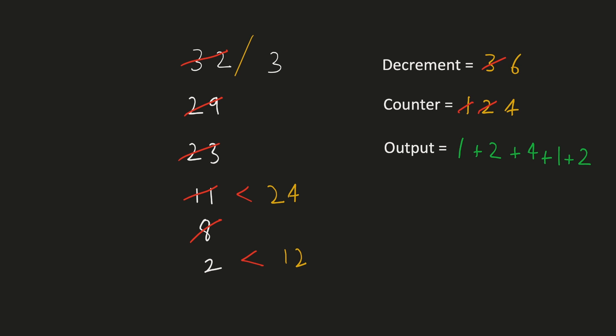we will reset the decrement and the counter variable to their initial values 3 and 1 respectively. Now since the dividend is even lesser than the original decrement we'll stop our computation. Hence the output would be 10.